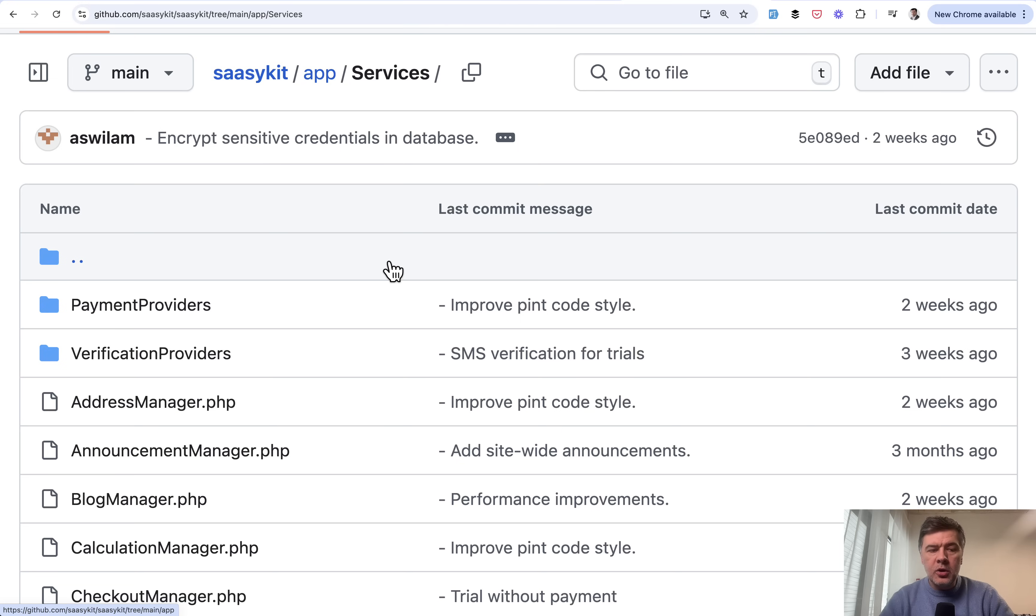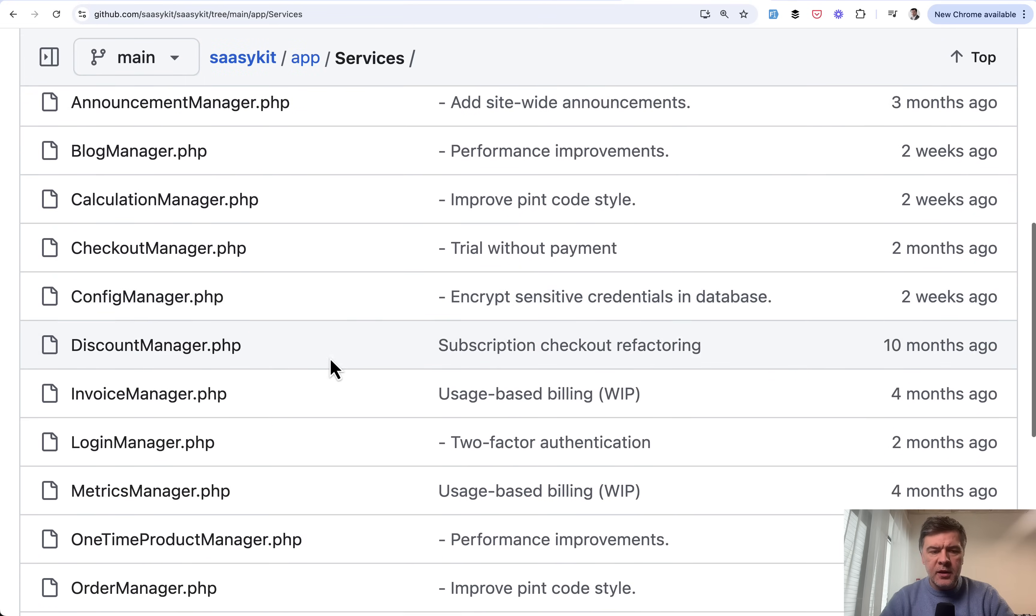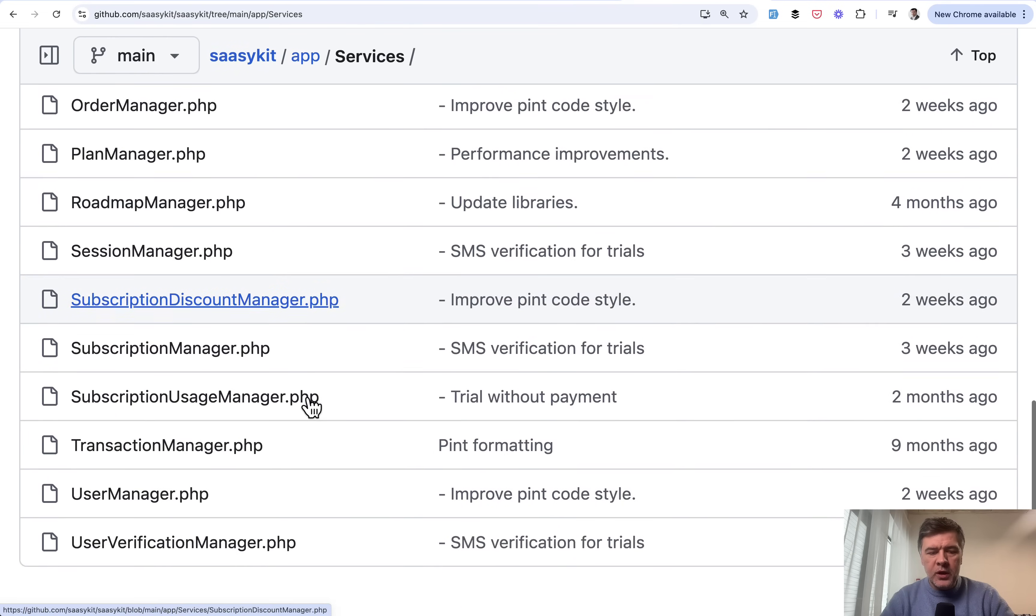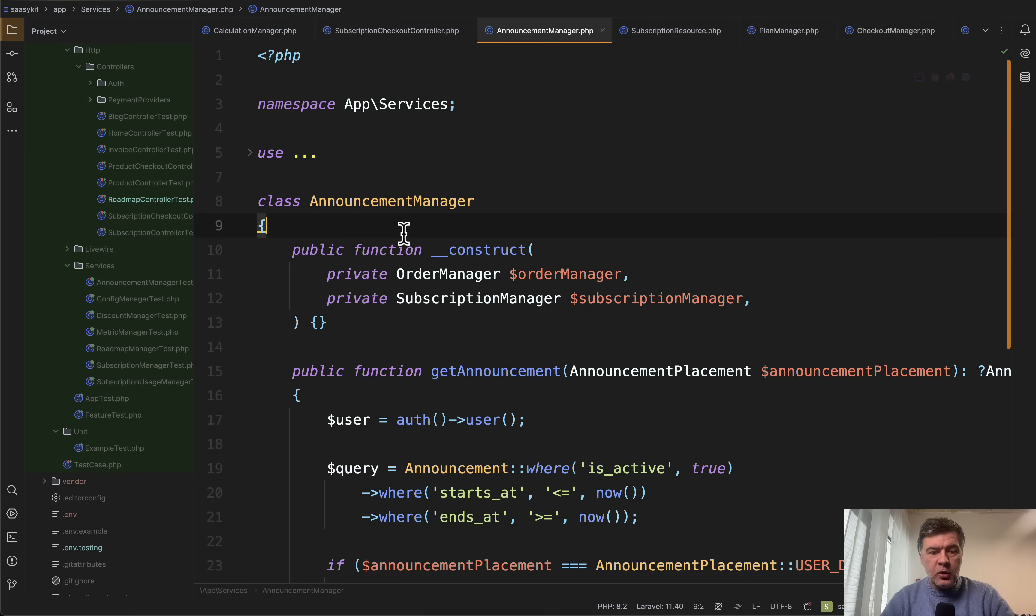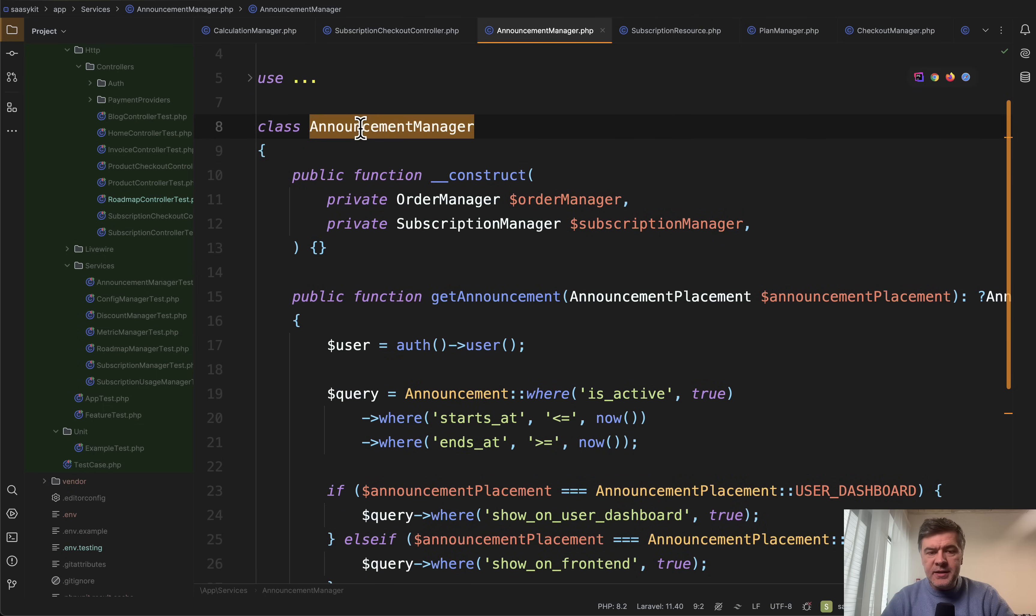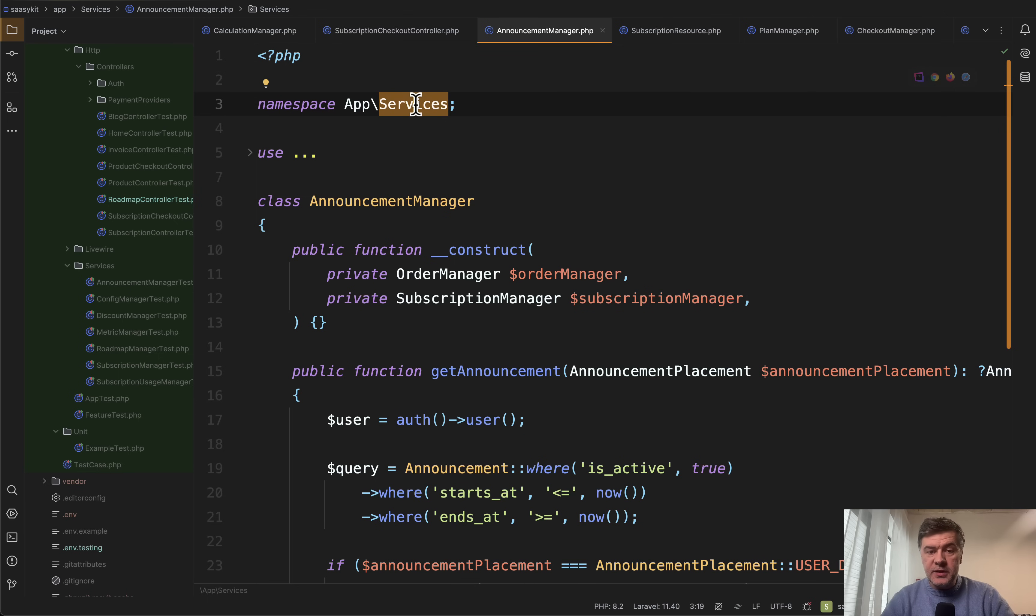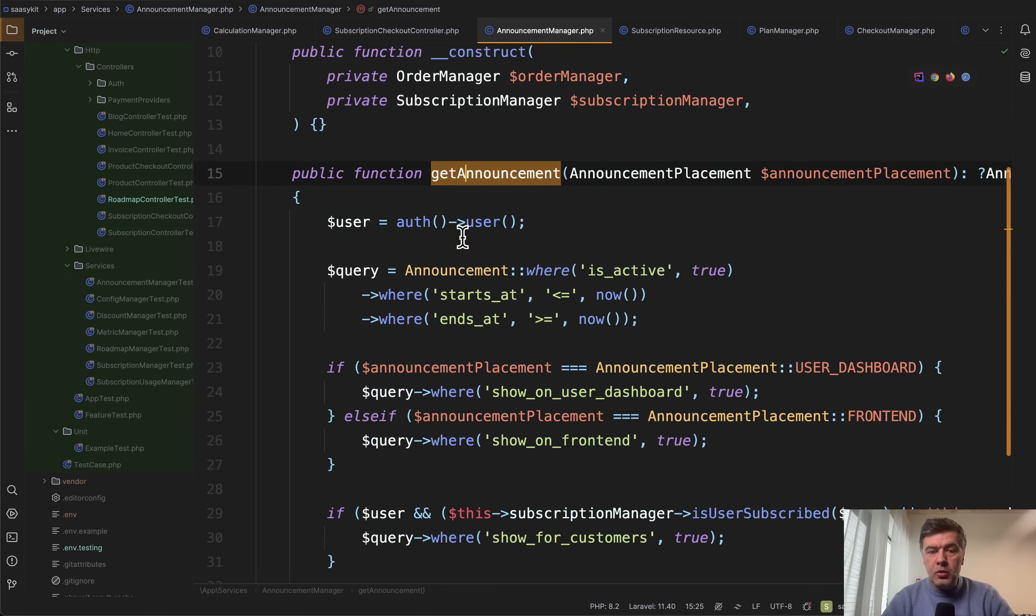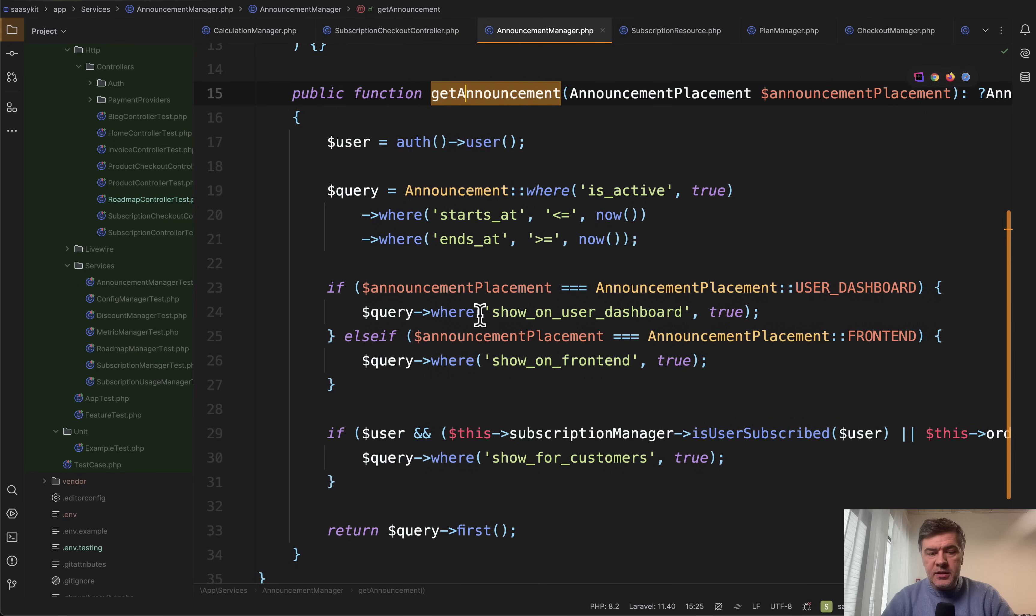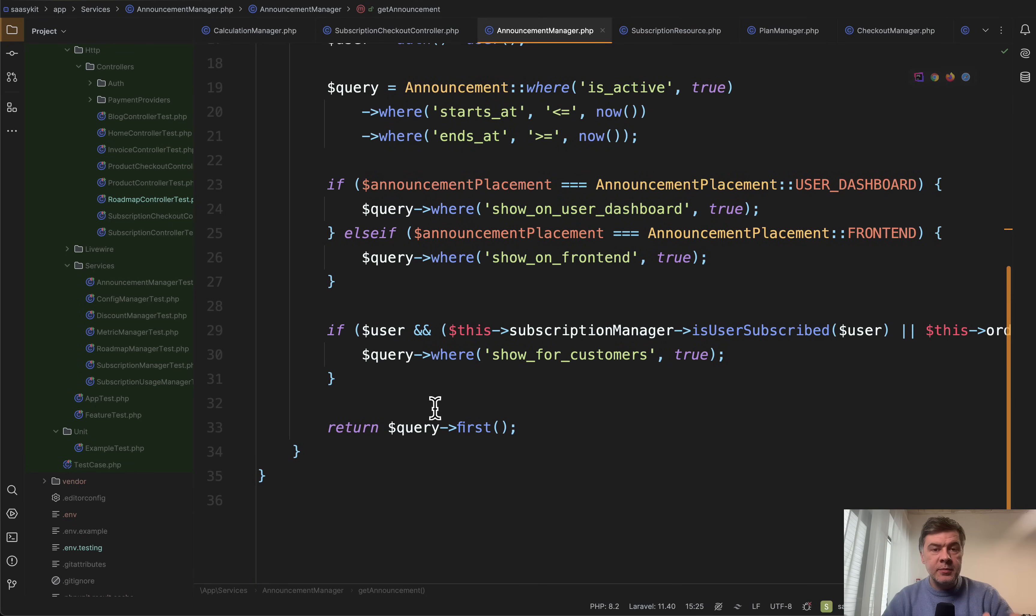As you already saw on the screen there's an app services folder and there are files that are managers. So this is my first thing that I would question. Everything is a manager. And let's open that manager and see what's inside. It's announcement manager but the namespace is app services. And there's a function get announcement, actually only one function in this class. And basically what that function does is query the database for some data.